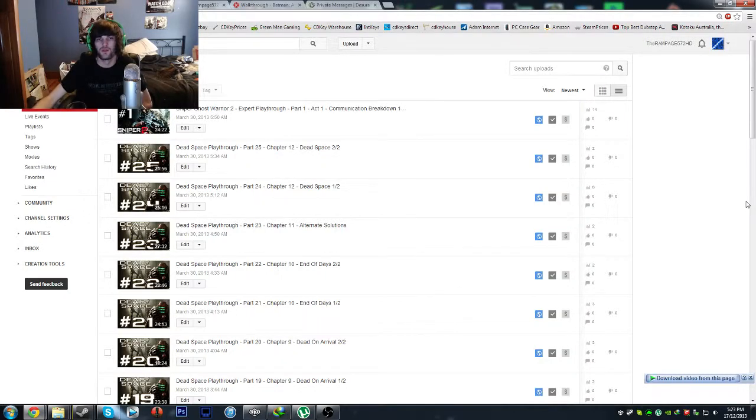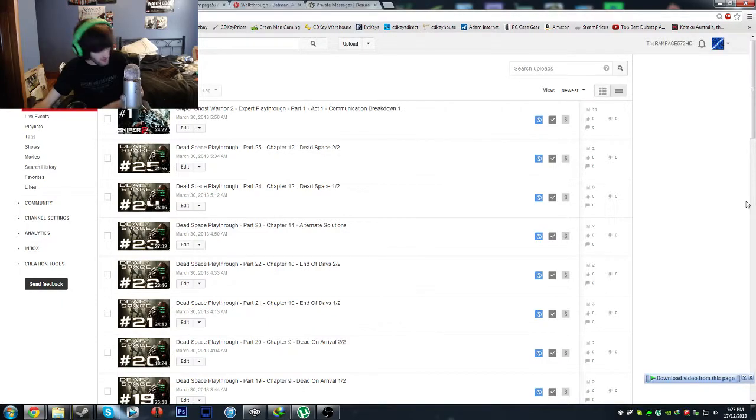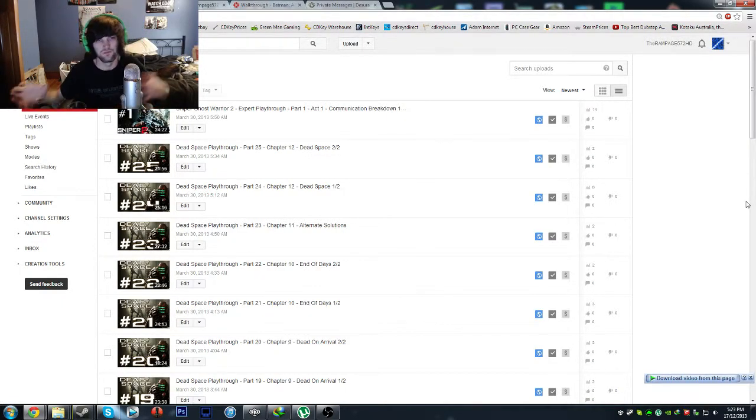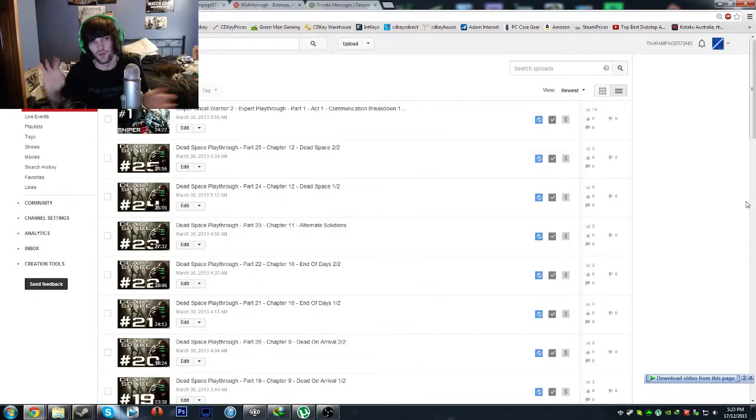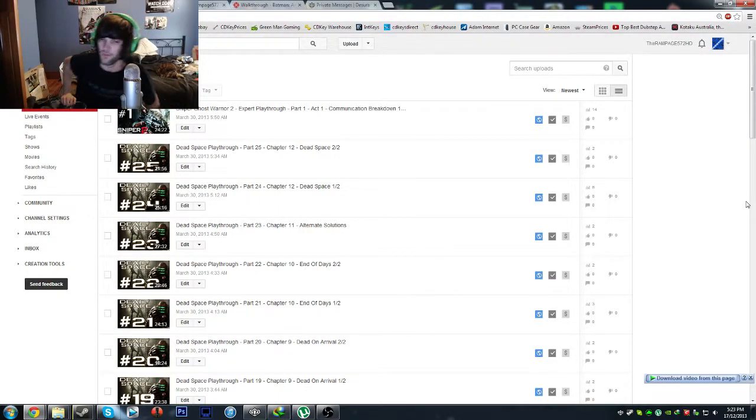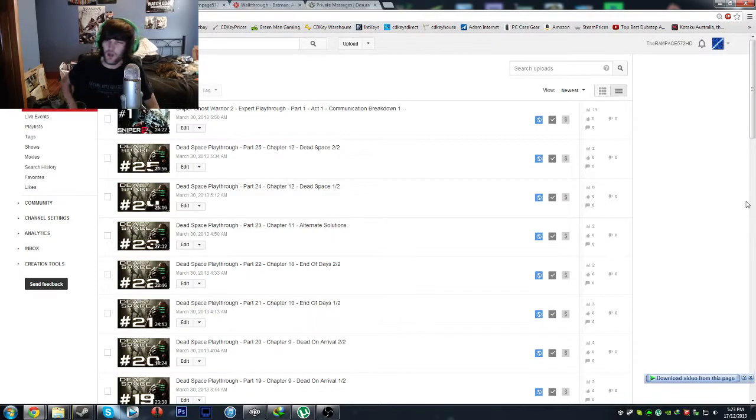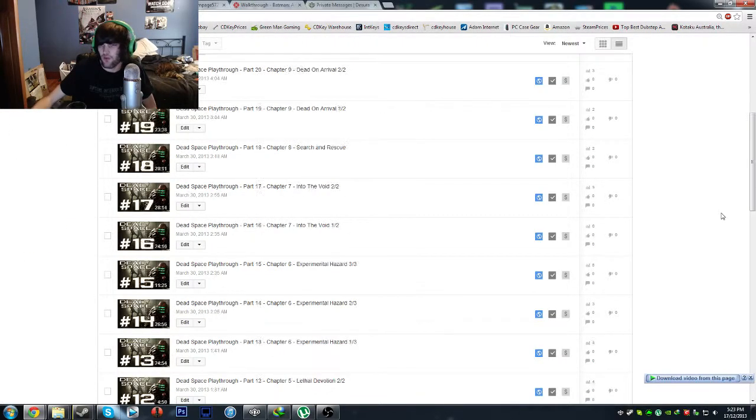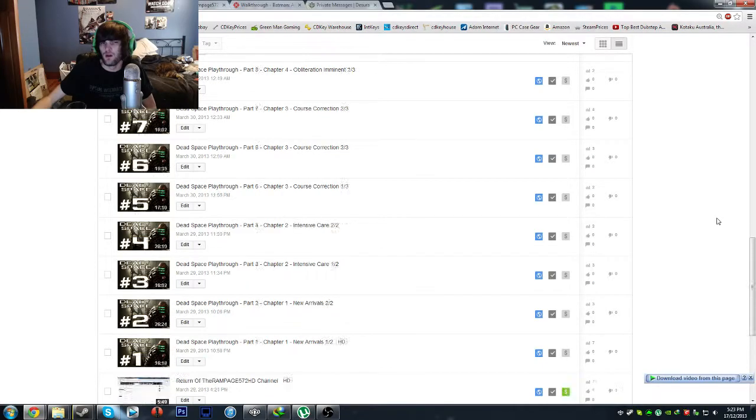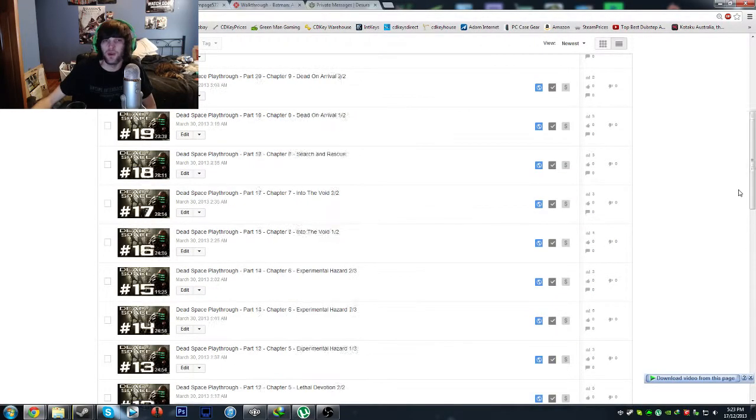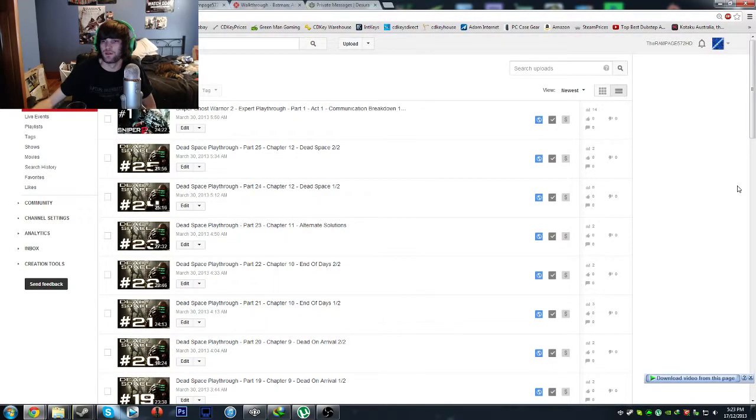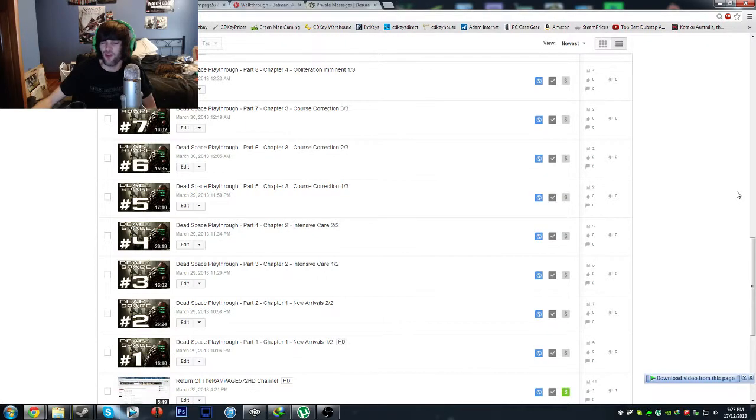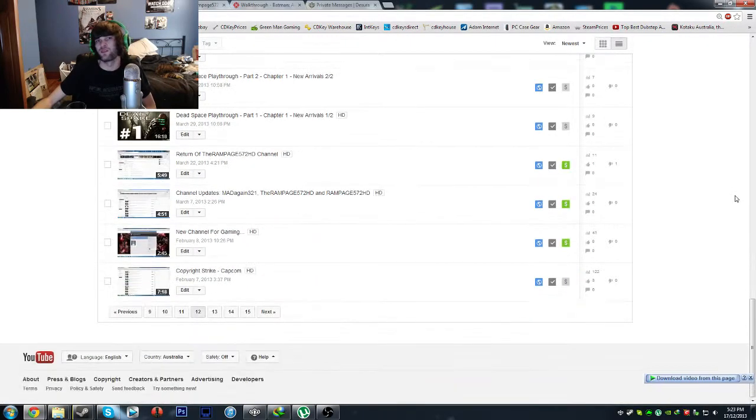Hey what's going on guys, my name is Rampage and this is a quick update on the whole YouTube copyright claiming situation that's going on. On top of that nonsense, I found that several of my videos, over 20 videos as you can see right here, have been randomly unmonetized.